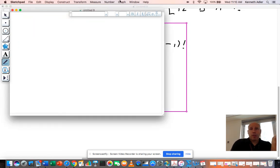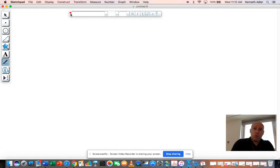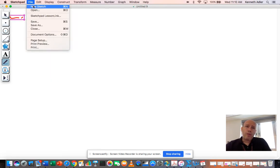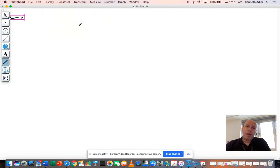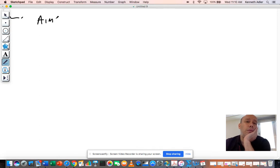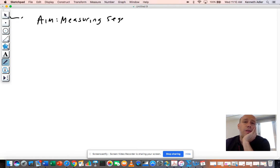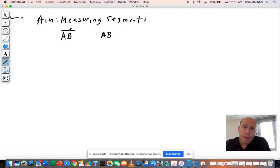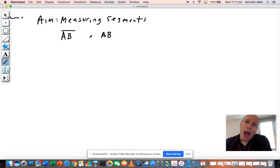Okay guys, let's do another geometry lesson today. We're going to do a lesson called measuring segments. The first question I want you to think about is: if you see the letters AB with a dash over it and then you just see AB alone, are these the same thing, or how are these different? How are we supposed to read these differently? Think about that and we'll get to it in a second.